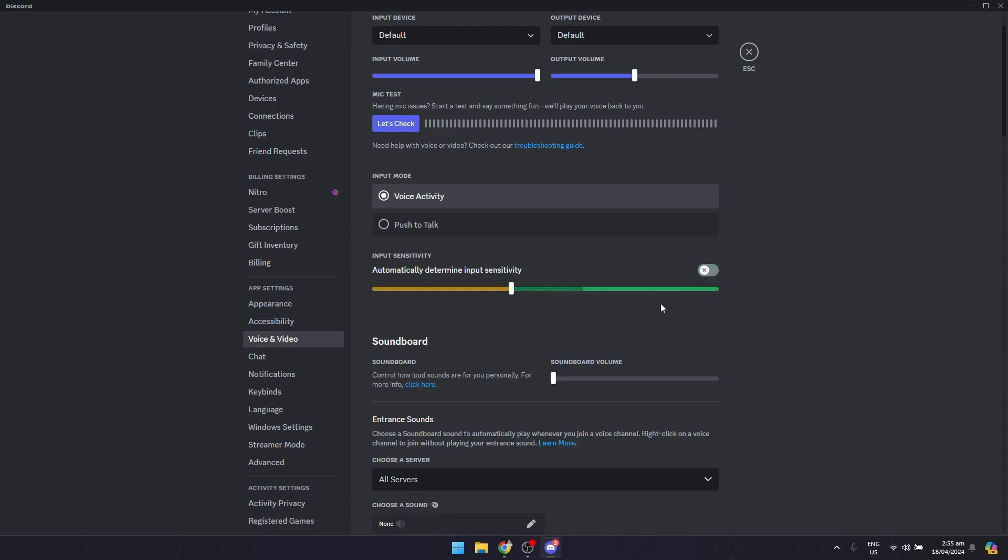Because when you turn this off, you really need to set it which is kind of hard to do. So I just suggest that you just turn it on automatically just like that.